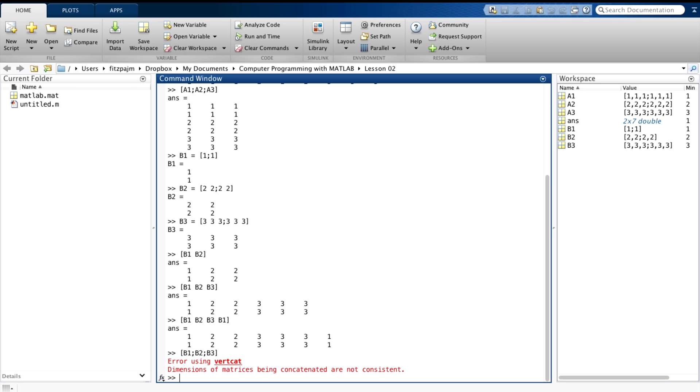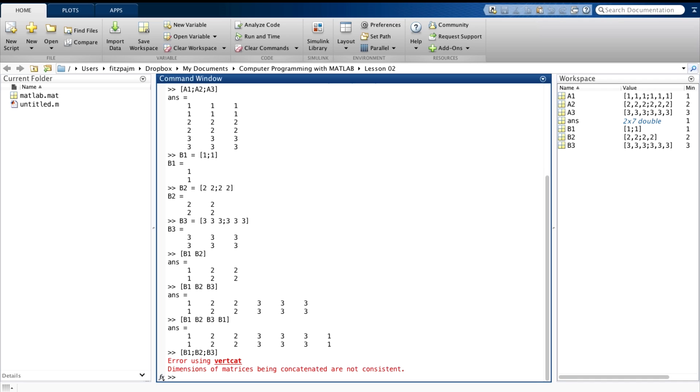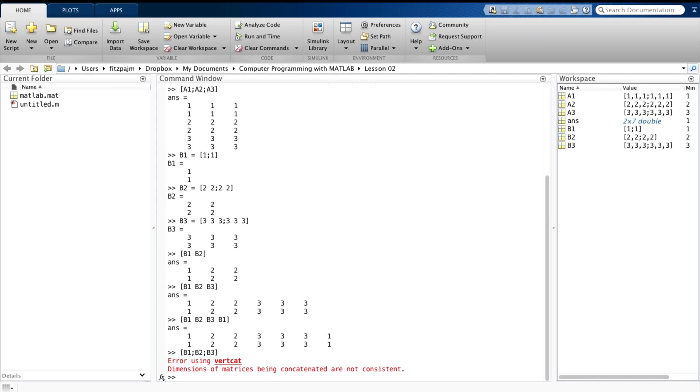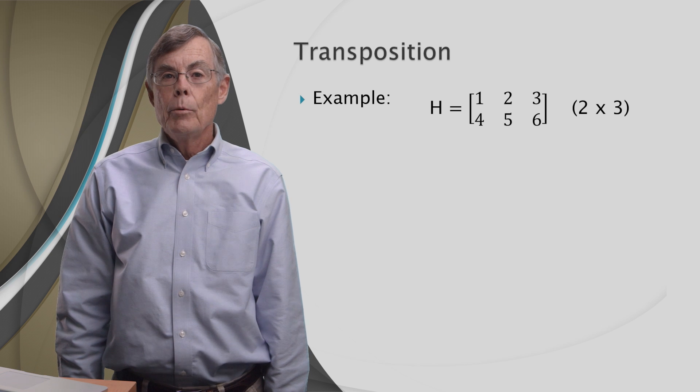You might be wondering about the strange word vertcat that popped out of nowhere. That's the name of a built-in function. And as we've learned before, with the plus operation and the colon operation, MATLAB uses functions to carry out operations behind the scene. Vertcat, which means vertical catenation, just happens to be the function that it uses to stack matrices. Okay, the rule for stacking matrices is that the matrices all have to have the same number of columns.